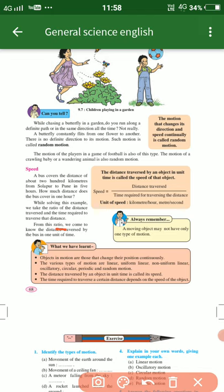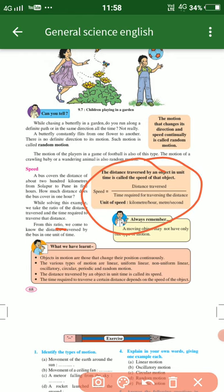Here we have a speed formula which we have to learn, along with all the definitions given in this chapter.